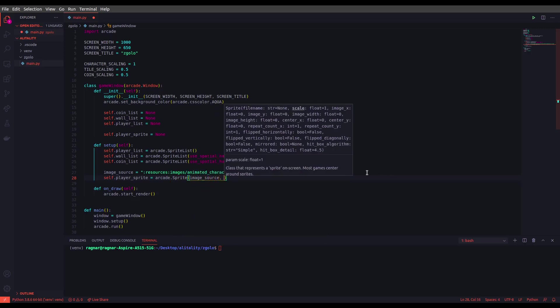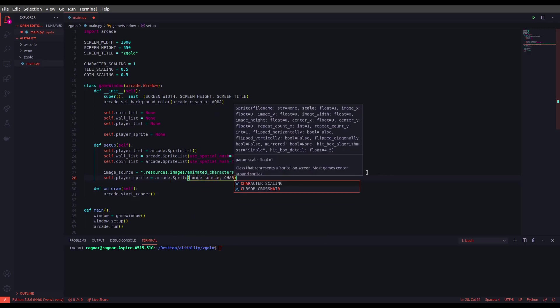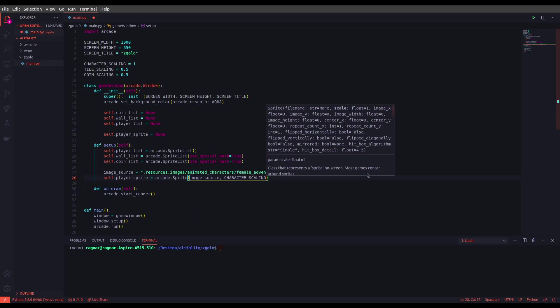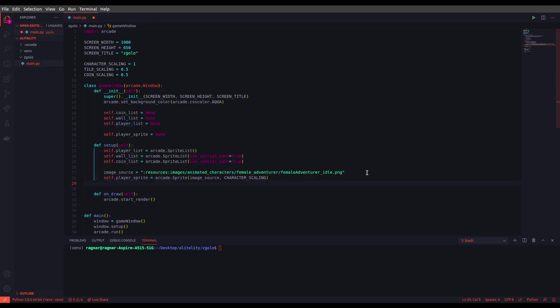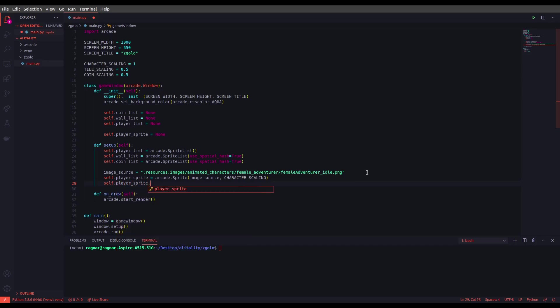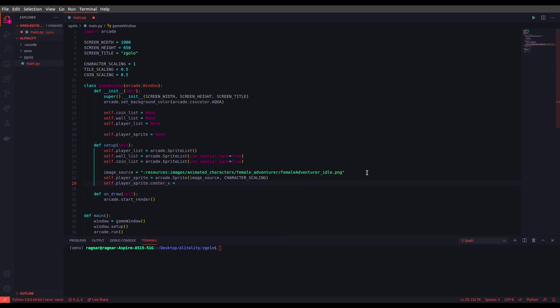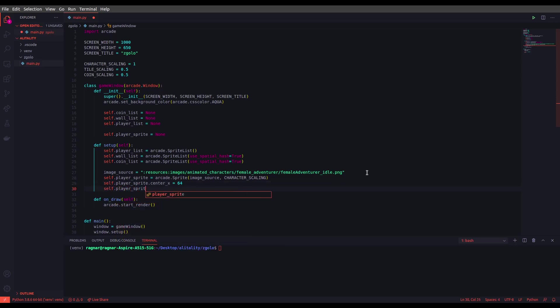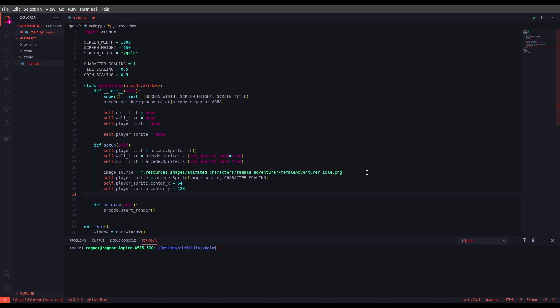So now we have to set the sprite, self.player_sprite, and let's set it to arcade.sprite, image source, and let's set the scaling which is CHARACTER_SCALING. Okay. Now we have to set two other attributes for our player sprite which are the x and y initial positions. So we will be using center_x and center_y attributes to set those. Let's do that: player_sprite center_y equals 128.